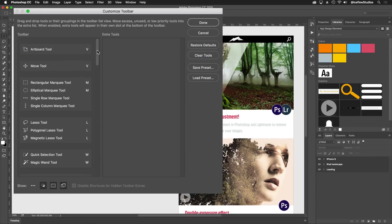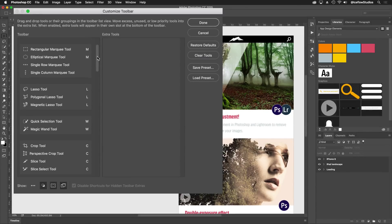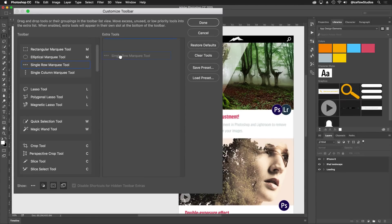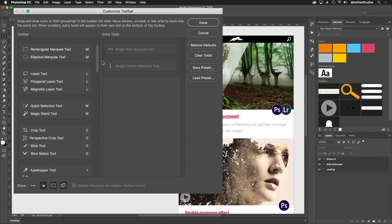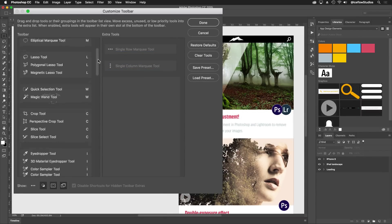Seeing that I almost never use the single row and column marquee tools, I can start to declutter my toolbar by adding them to the extra tools on the right.